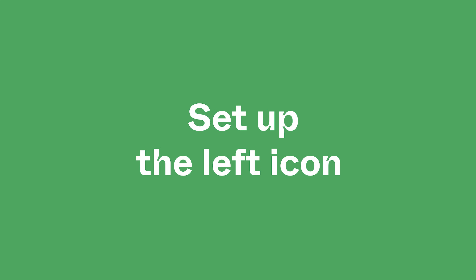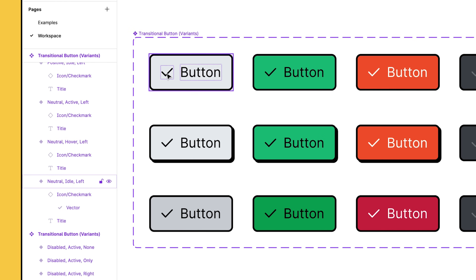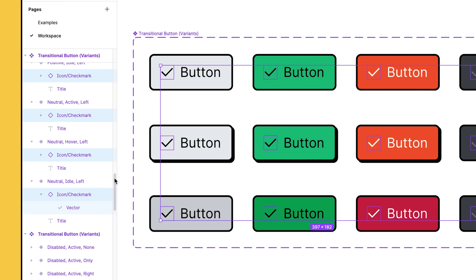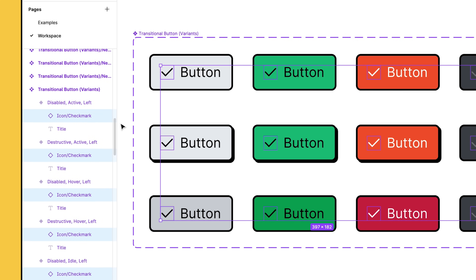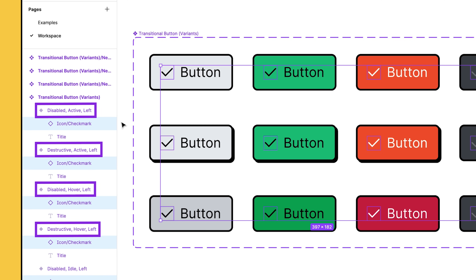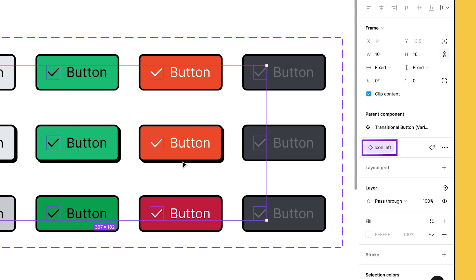Now let's set up some component properties to account for the button's left icons. We'll use an instance swap property to swap the left icon for something else, and a boolean property to show or hide the icon. Select the icon and click the target button just below it to select similar layers. This selects layers from other variants in the component set based on matching hierarchy and layer names. To match, our icons must have the name 'icon/checkmark' and be direct children of their respective variants. Now let's create an instance swap property, set the name to 'icon left', and keep the checkmark instance as the default value. Click create property and the new property will apply to every selected icon.